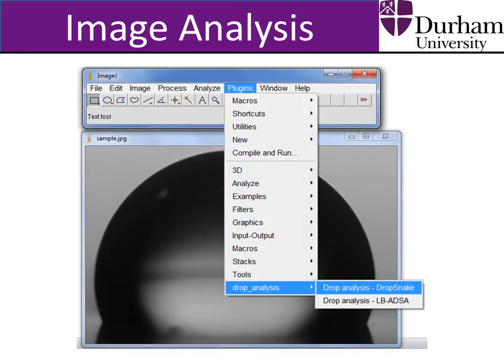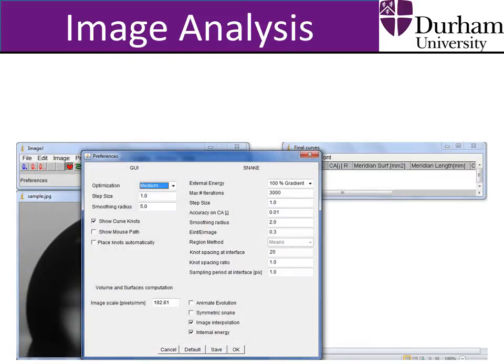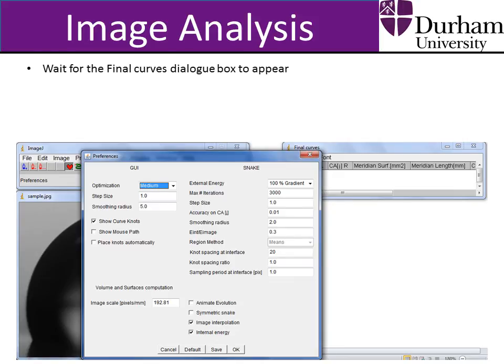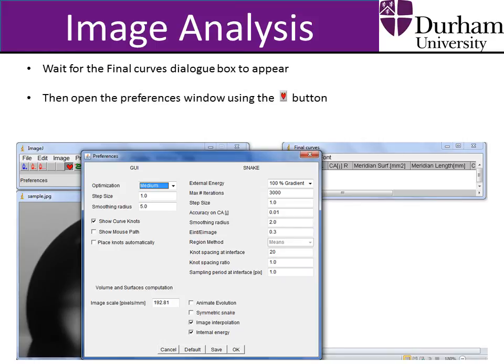Once the droplet image has been opened and sufficiently magnified, open the Drop Snake tool from the Plugins menu: Plugins > Drop Analysis > Drop Snake. This should open the Drop Snake toolbar, as well as another dialog box called Final Curves. Wait for this dialog box to appear before proceeding, and then do not remove this box — just move it to one side. Then open the Preferences window using the Heart button and ensure the settings are the same as shown here. Save these settings and click OK to implement them.